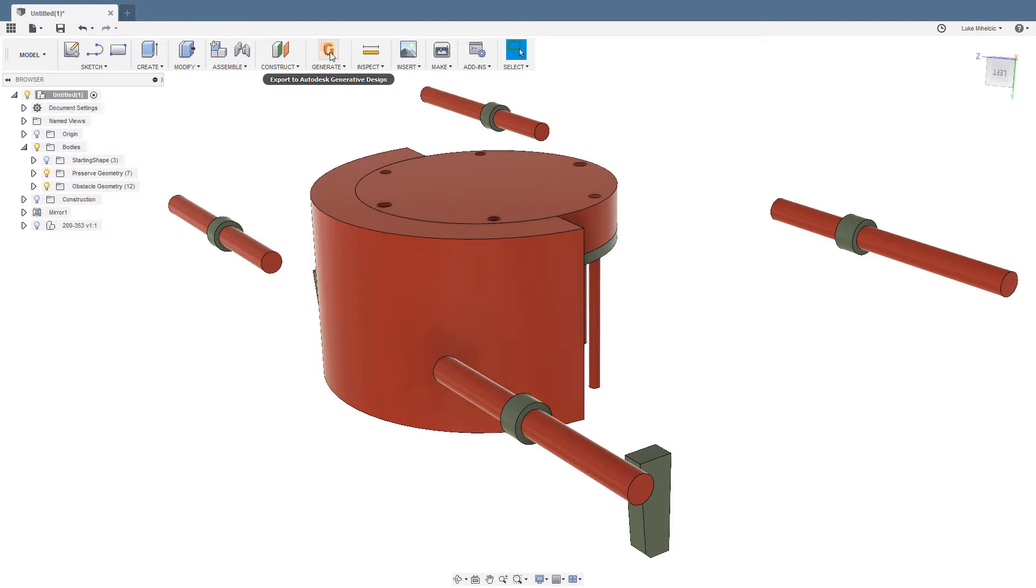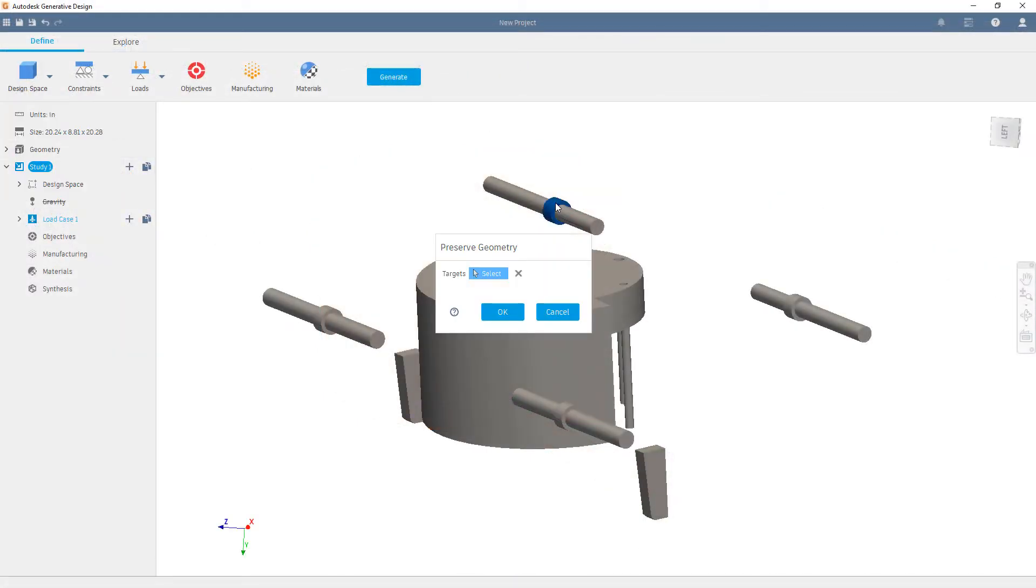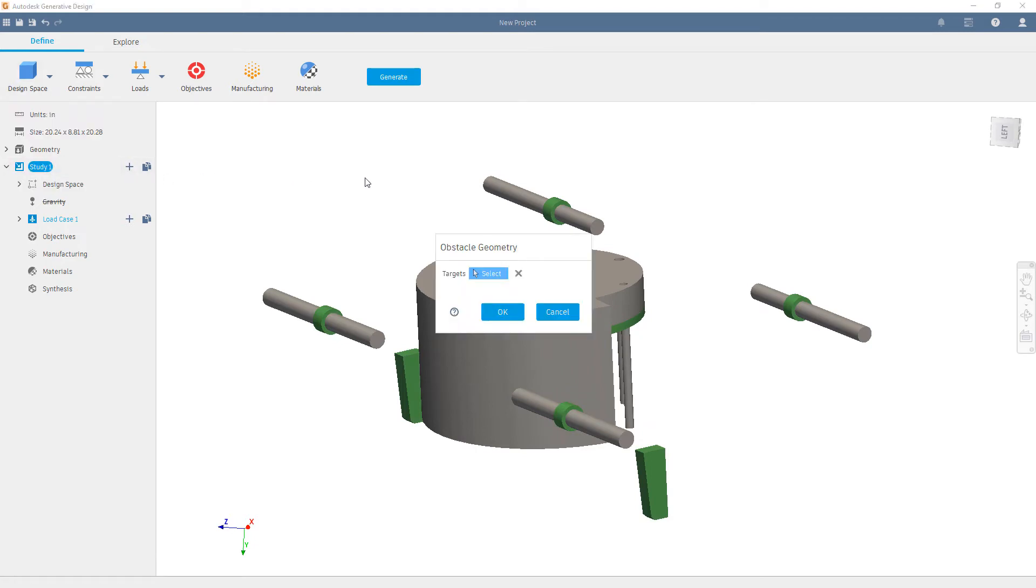After you have these modeled inside of Fusion 360, we can hit generate. Inside of generative design, under the design space, we simply select the preserved geometry and assign it, and then do the same for obstacle geometry.